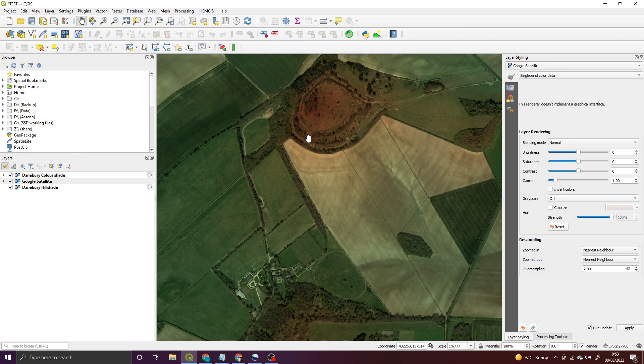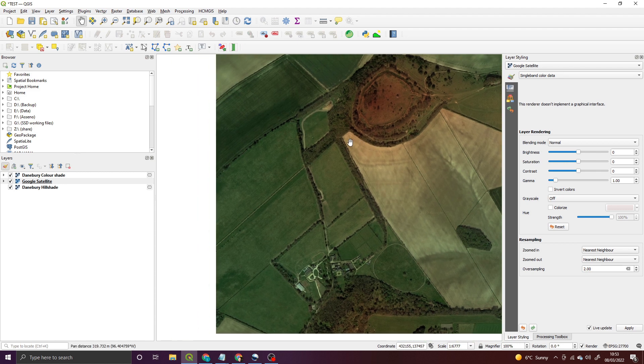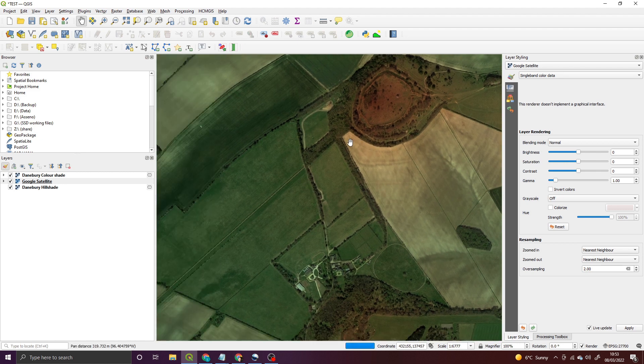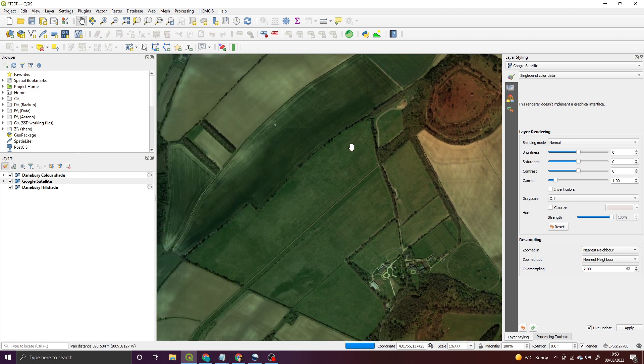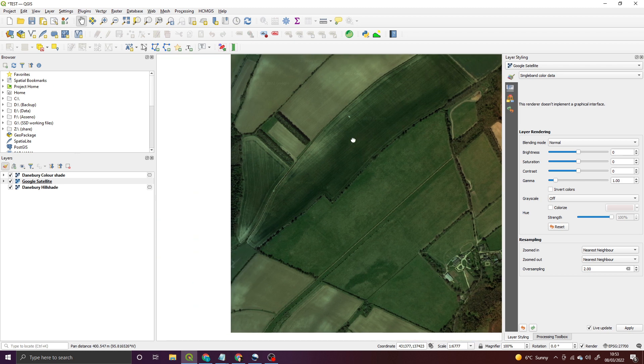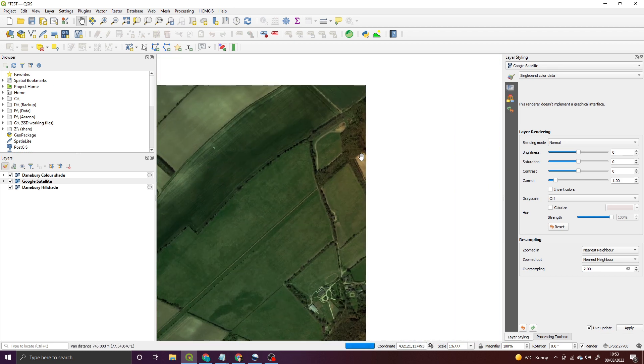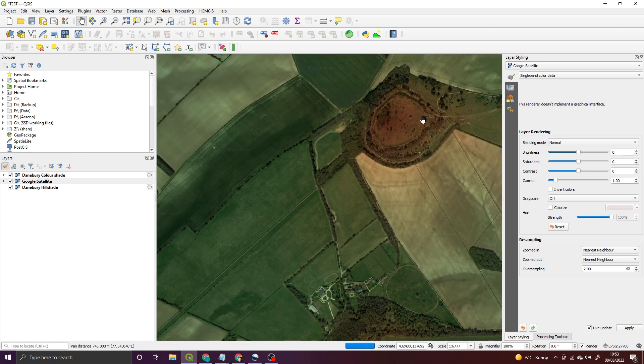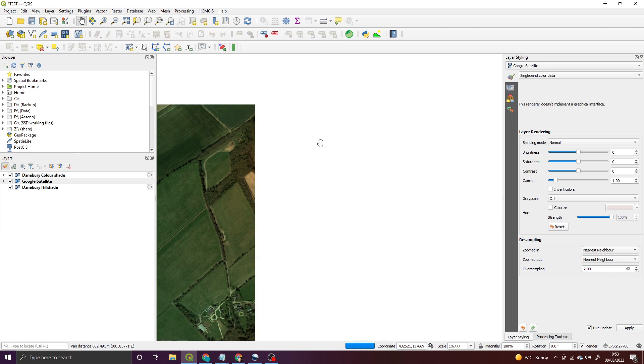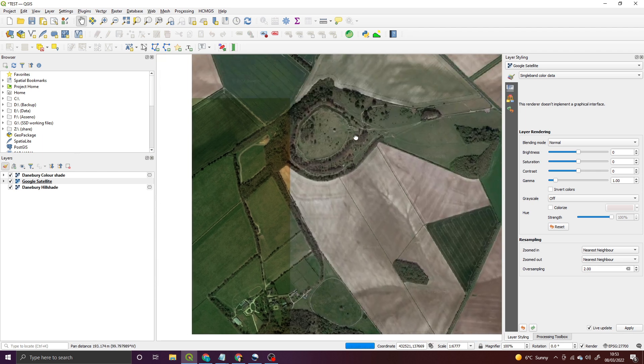What's more is it will automatically go with you, so if you're scrolling left to right, the Google Maps will download for the area as you're using it, which is brilliant.